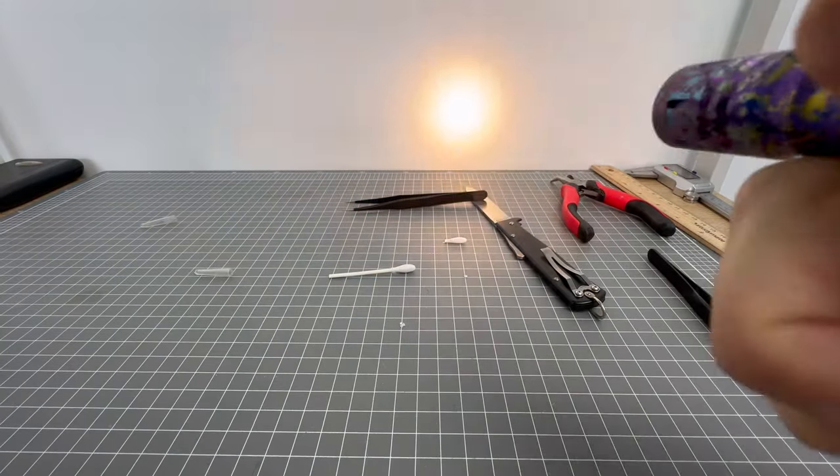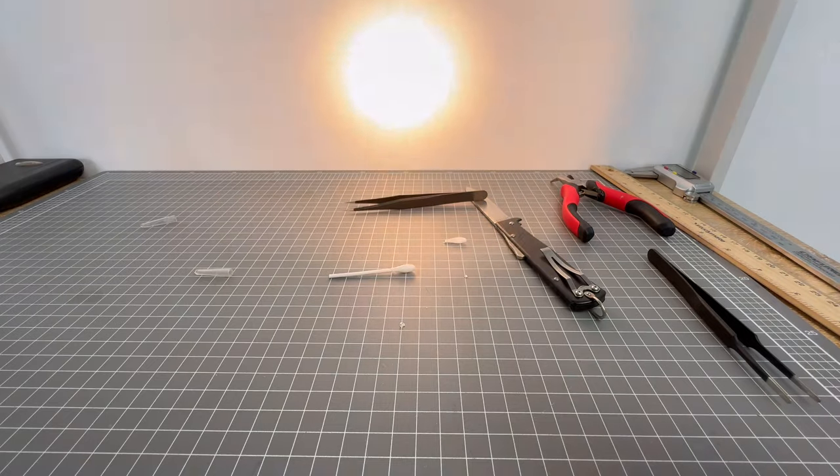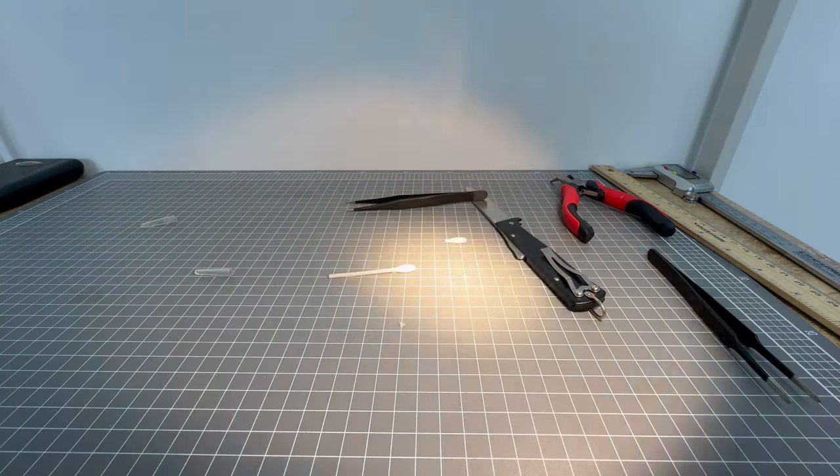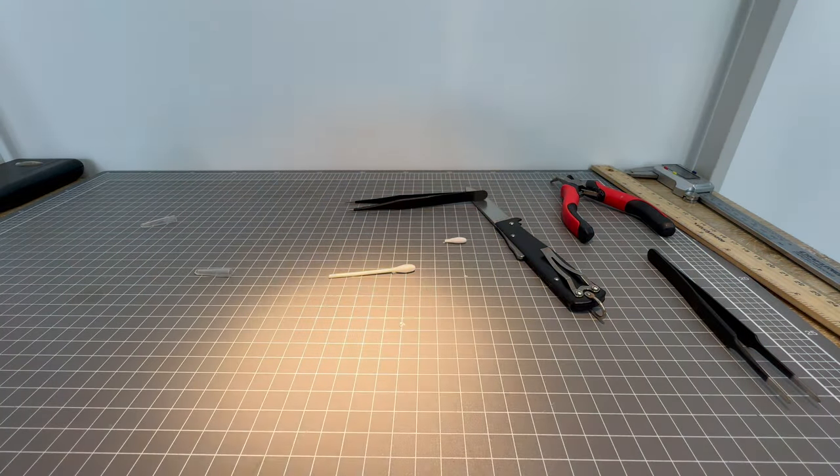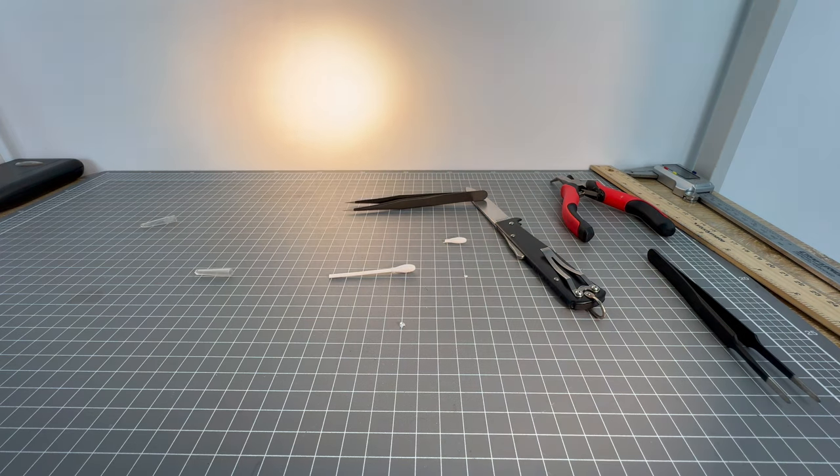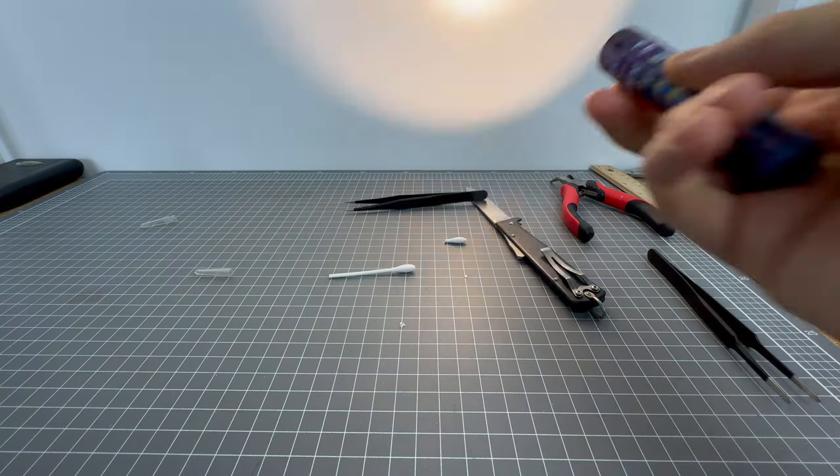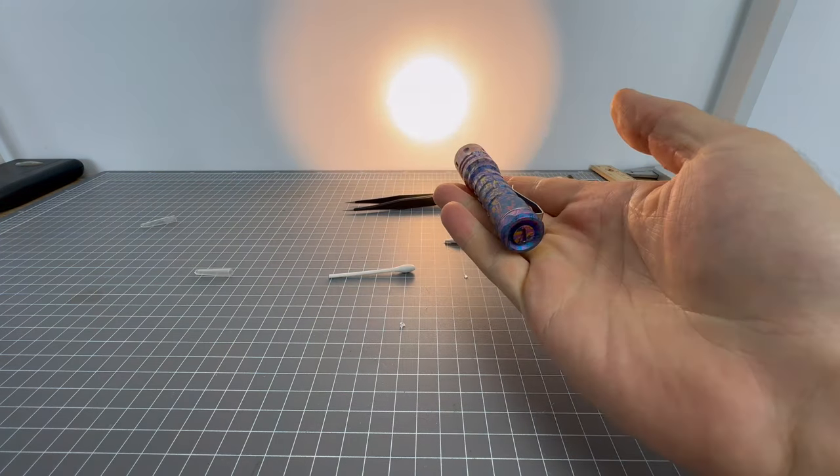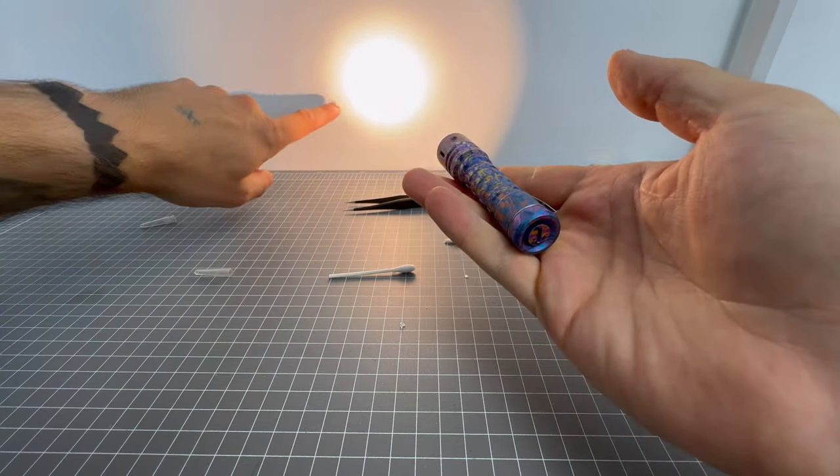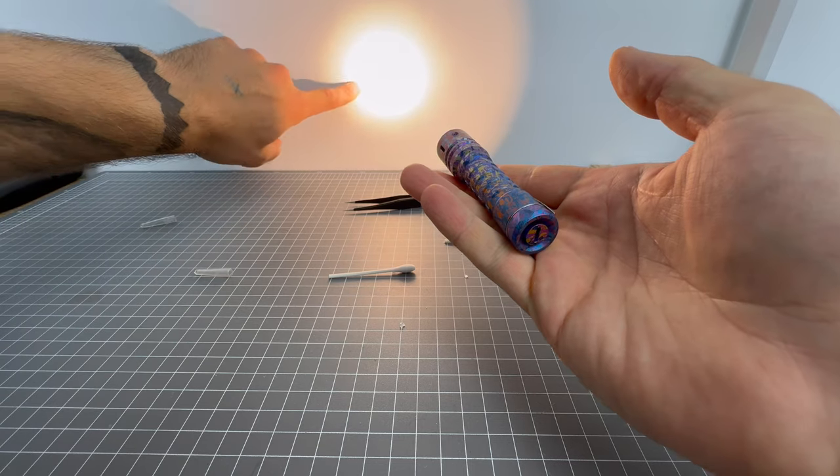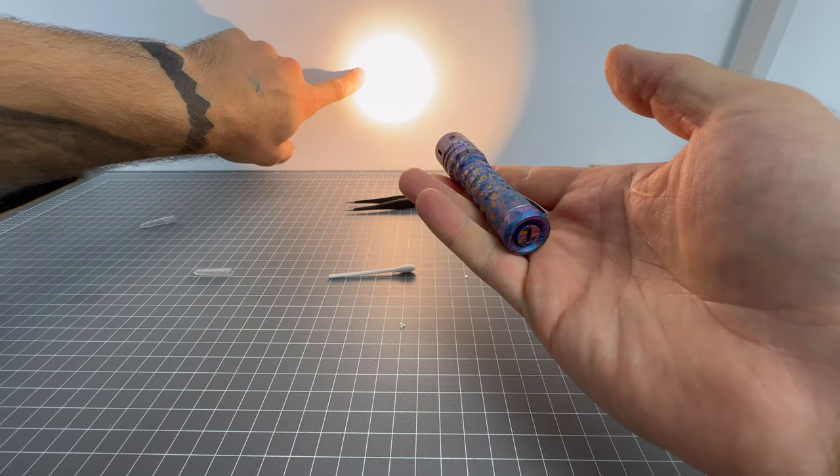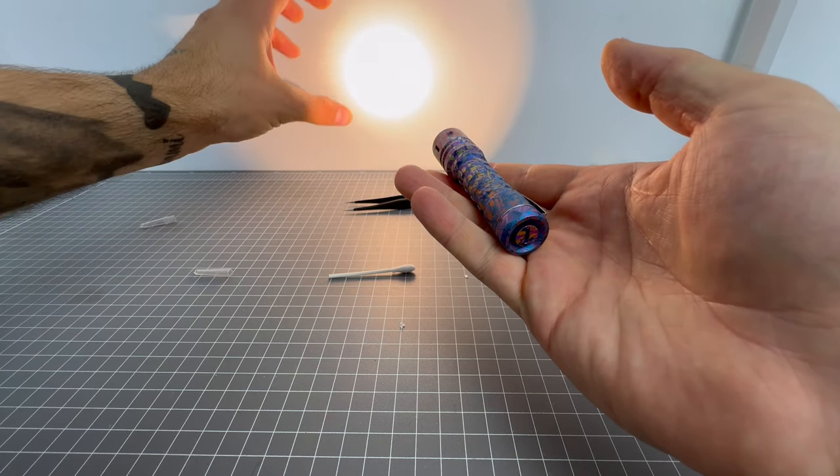So that is what it looks like de-domed. Cool. So I think what I've seen people say is that it reduces the lumens, but ups the candela. So it makes the hotspot kind of stronger.